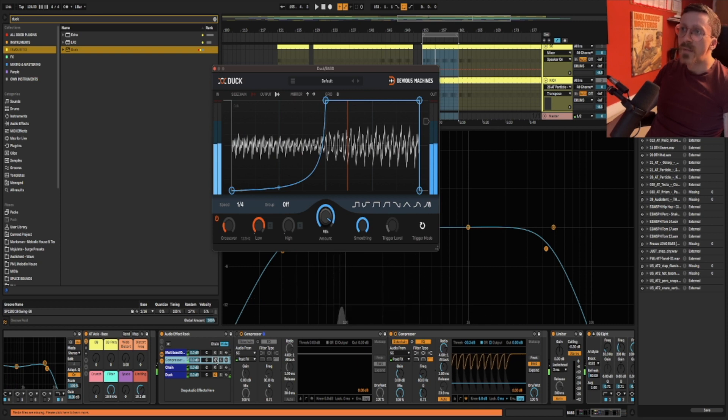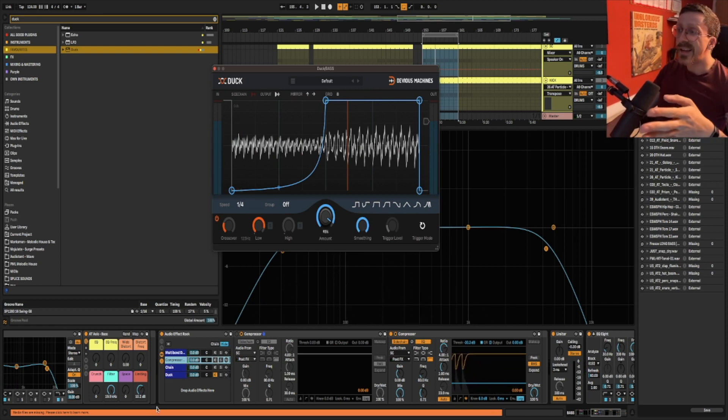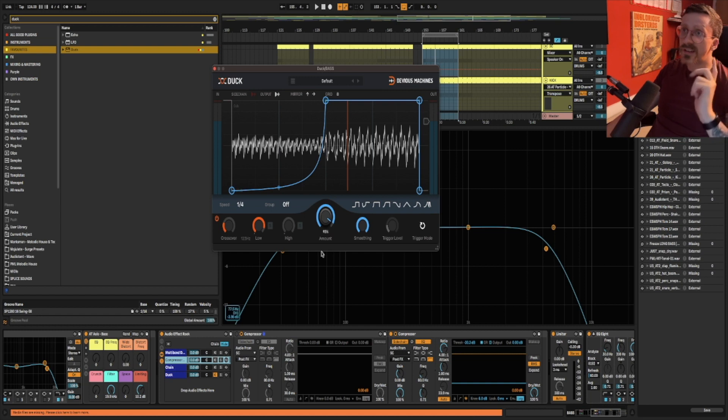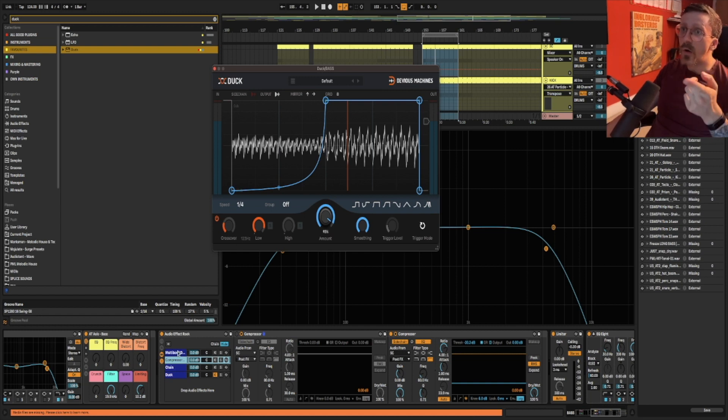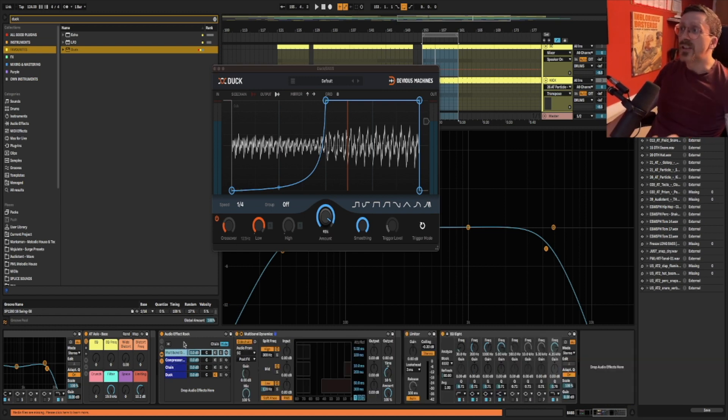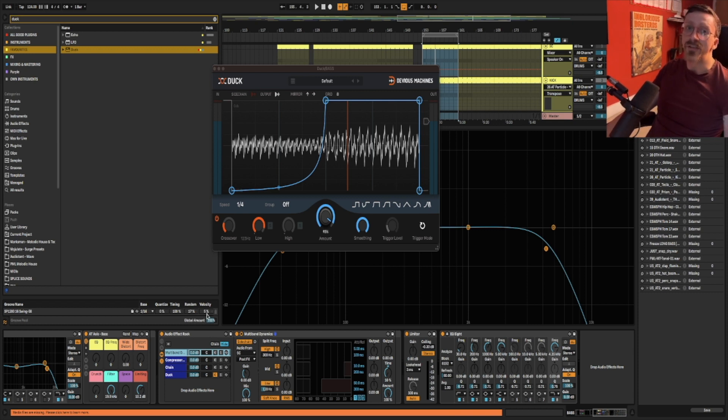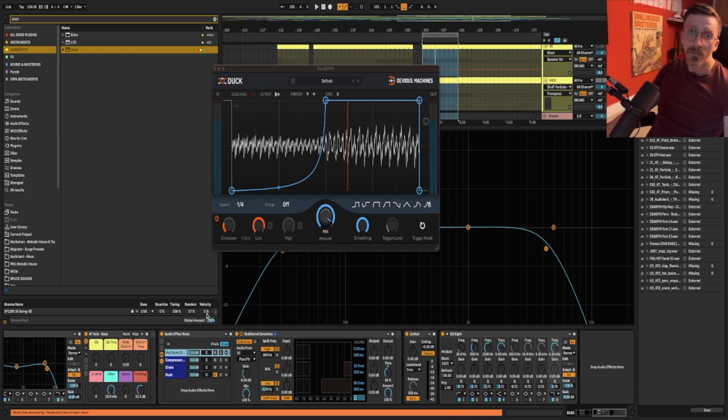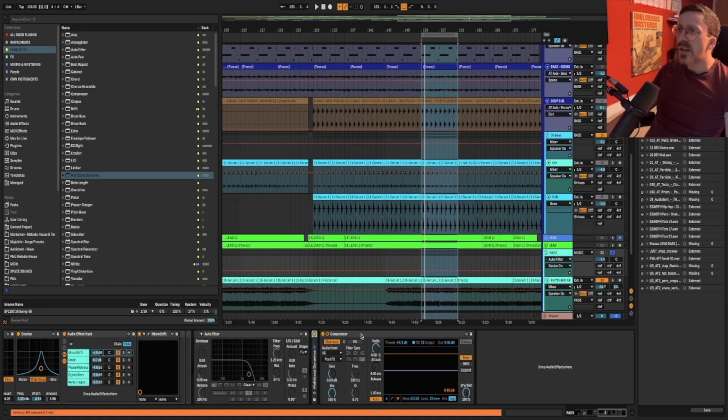So there are many ways to solve the problem but I'd say either Duck using the crossover setting or multiband sidechain is the best in terms of getting you a long sustained rich bass while having a tight punchy low end. Super important.